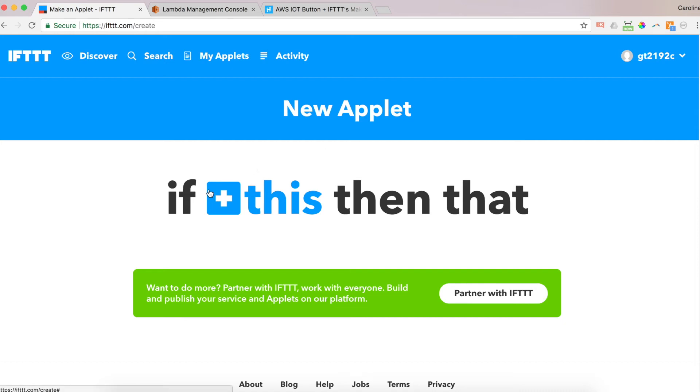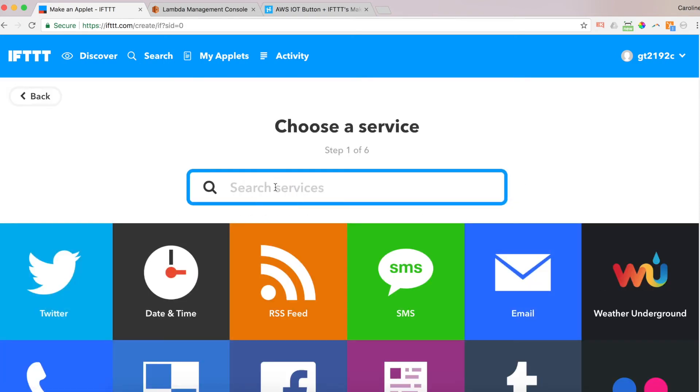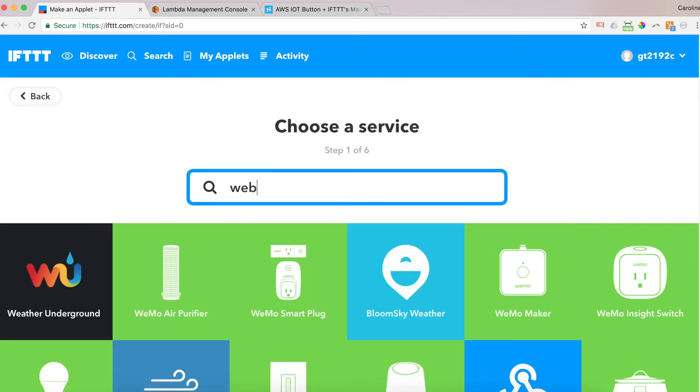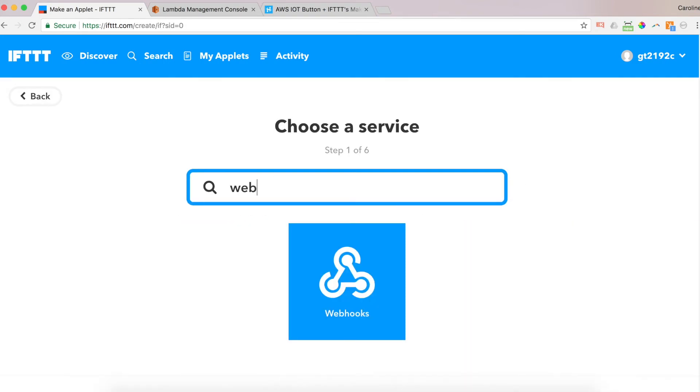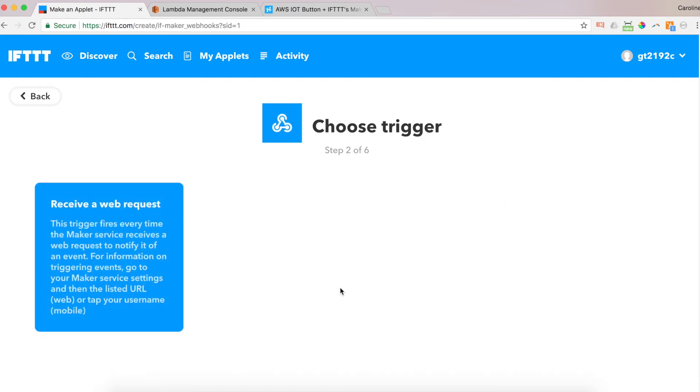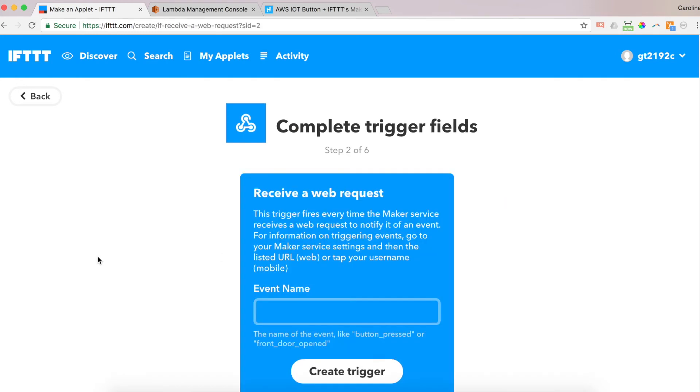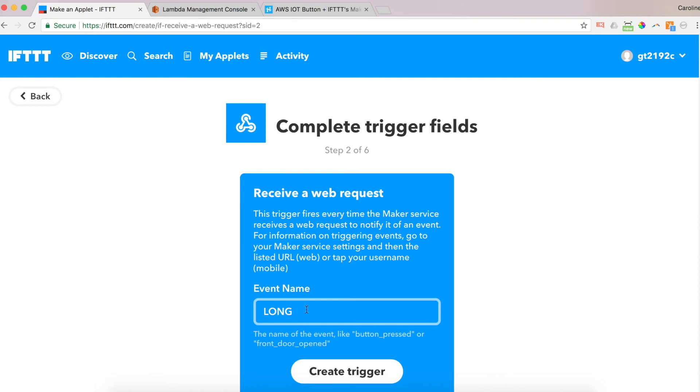And you get to create your command. So if this, so we want to choose webhook again. Click on webhook. Receive a web request. That's what we want to do. And the event name in this scenario is single. So you have your choice of single, double, or long. So those are the three types of presses that you can have with the button. I'm going to choose single for right now and create a trigger.